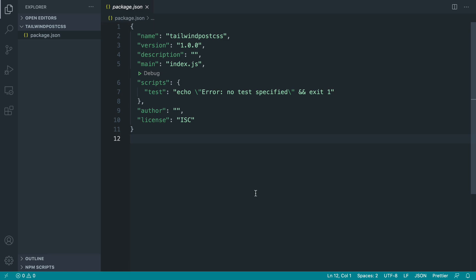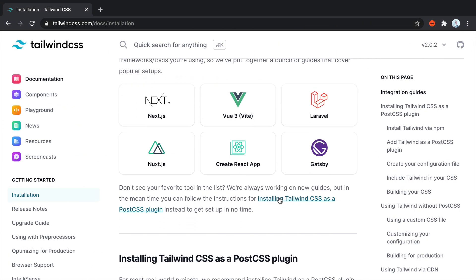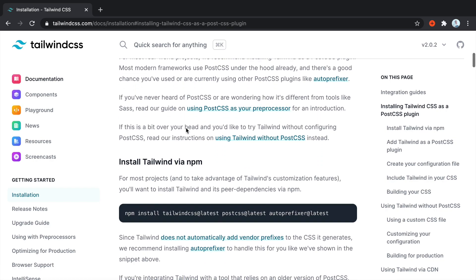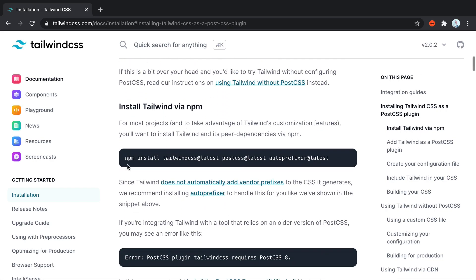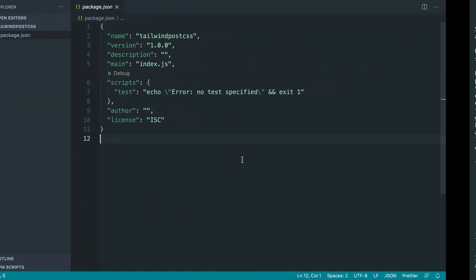Let's get started on pulling down Tailwind for PostCSS. Let's go underneath here and hit installing Tailwind CSS as a PostCSS plugin and copy the installation command for Tailwind, PostCSS and autoprefixer. Now we can read more up about PostCSS. Essentially this is going to allow us to take our input which will be our Tailwind stylesheet and pipe it out to our production stylesheet or the stylesheet that we can actually pull into our project.